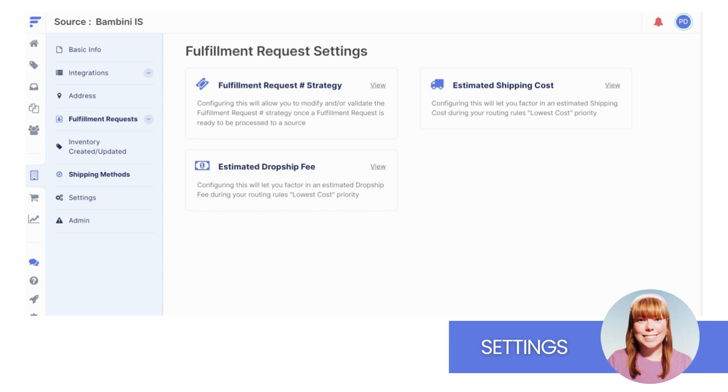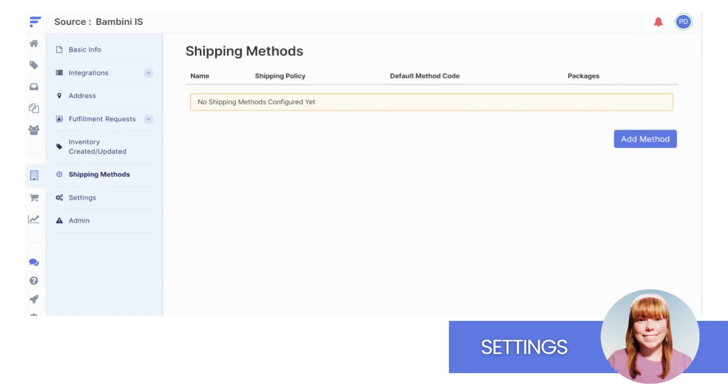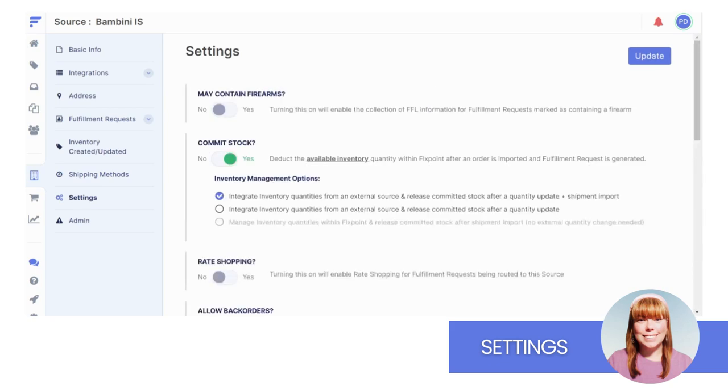The next piece you see is Shipping Methods. This area allows you to communicate your shipping preferences to your sources. Lastly, you'll see Settings. This contains a variety of source-specific settings. You can enable or disable each setting using the toggle switch.